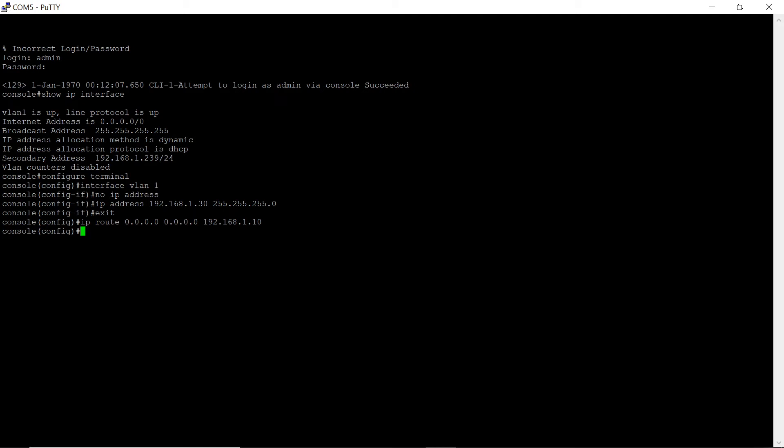For example, let's create an account with login ltax and password pass. To do that, enter the following commands in the command line: username ltax, password pass, privilege 15.